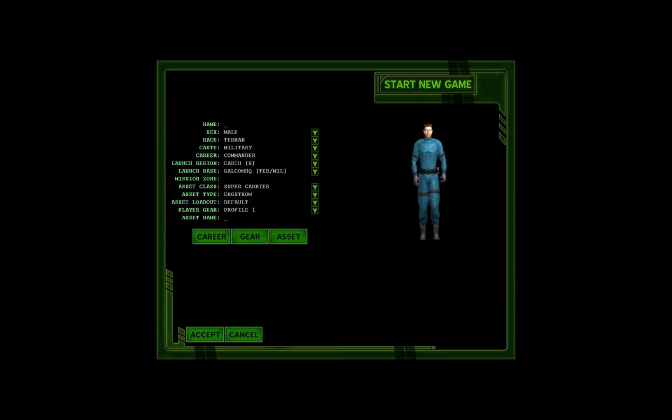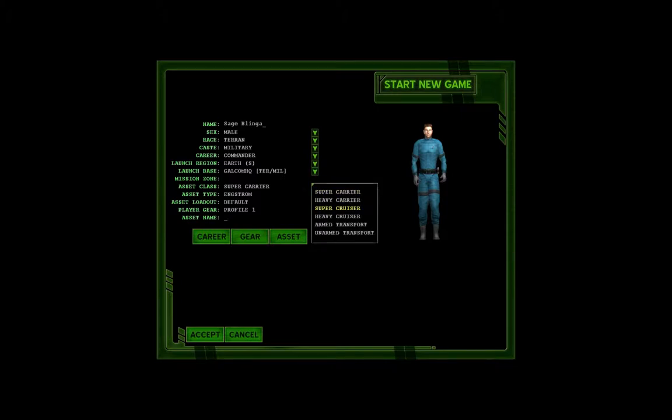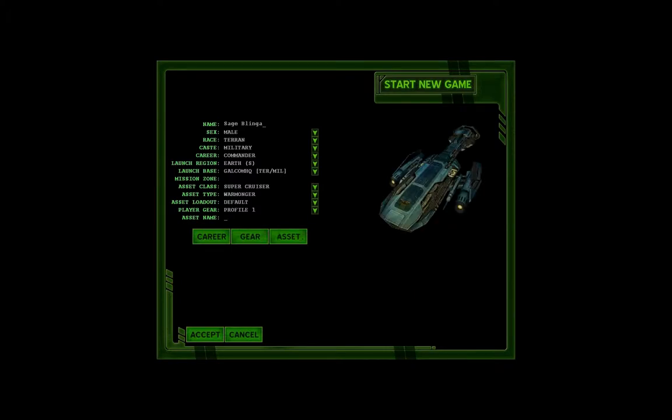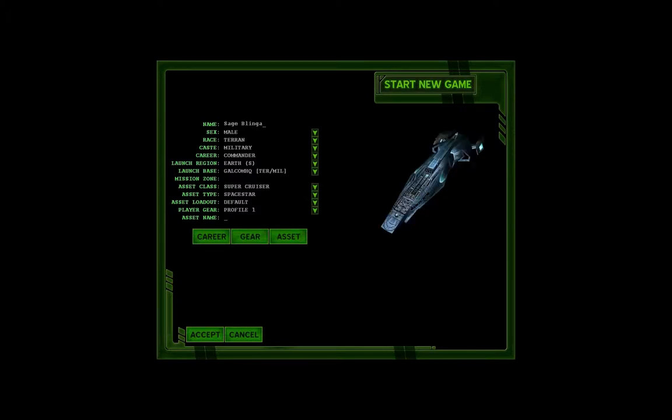Anyway, you know exactly what his name is. Yeah, Sage Bling, the military commander straight out of Galchem HQ. Almost said straight out of Compton, actually. We can click on the asset and then we get to see our very own super cruiser, Space Star Luxembourg Special, right here in full HD glory. I actually like the way it looks. I do too. I do like the improvement that they did to the graphics, but have they improved the game itself? Let's find out.